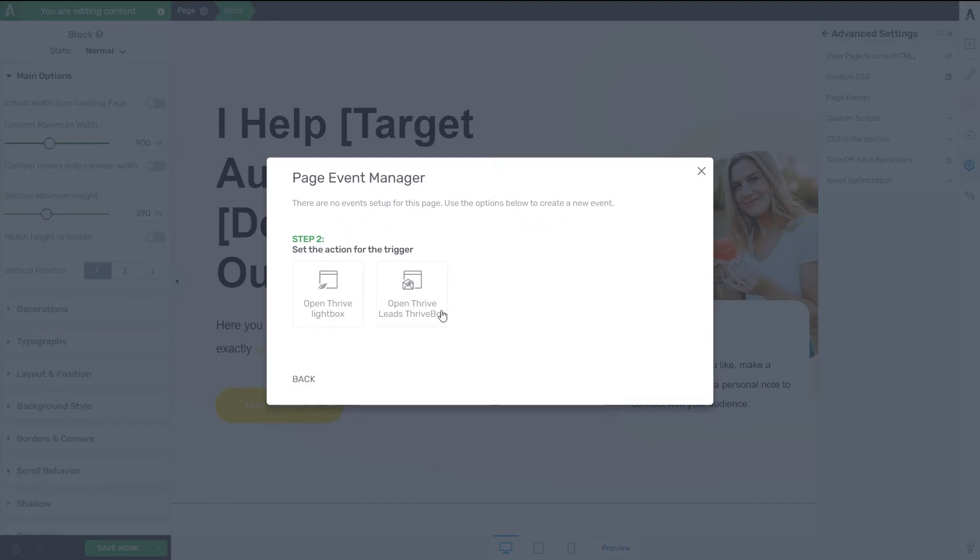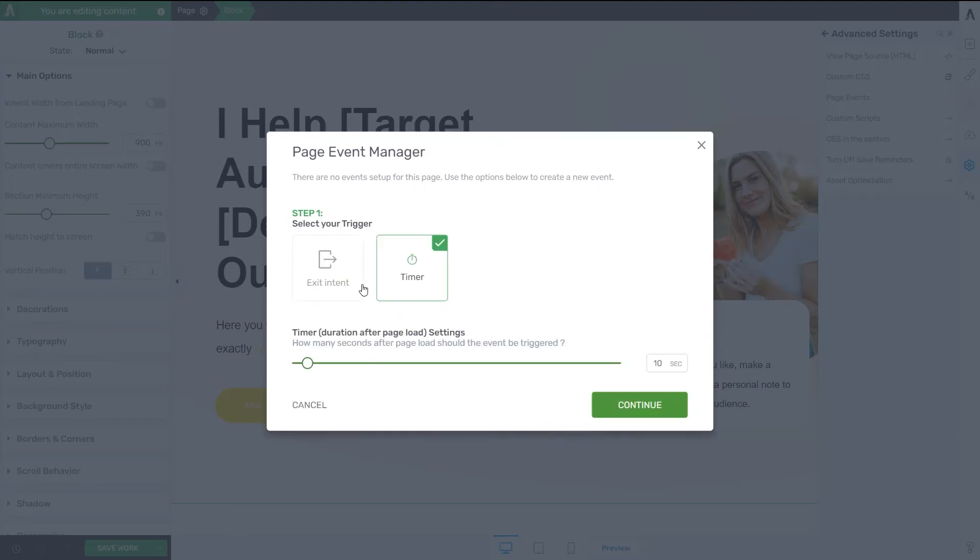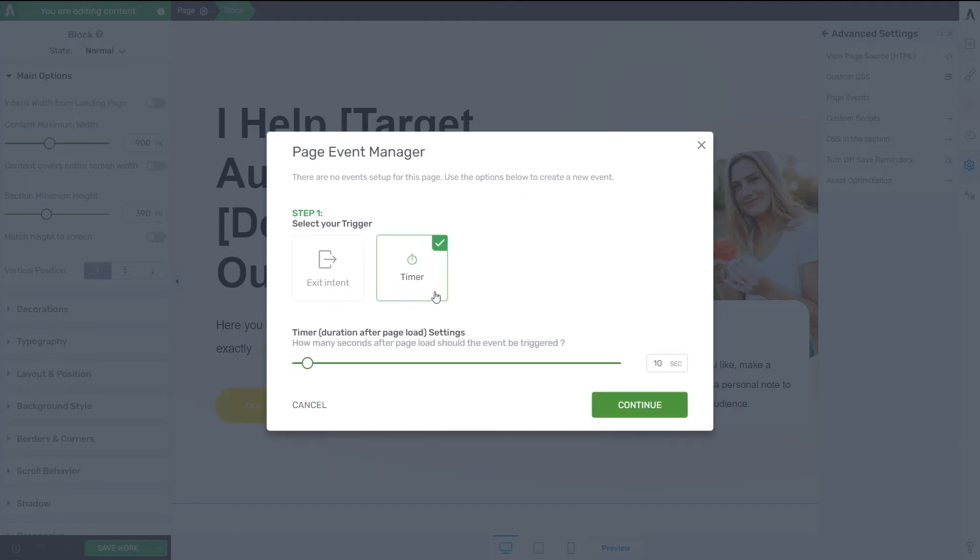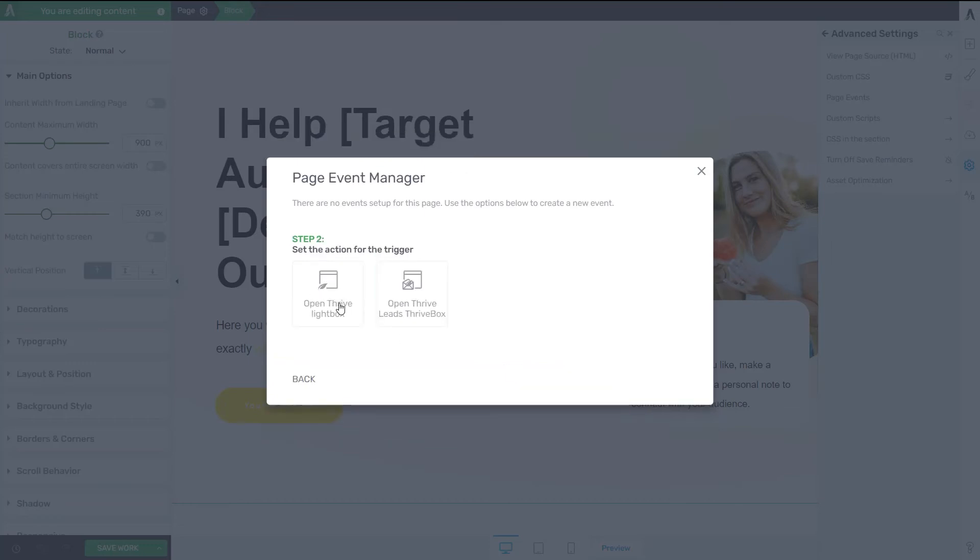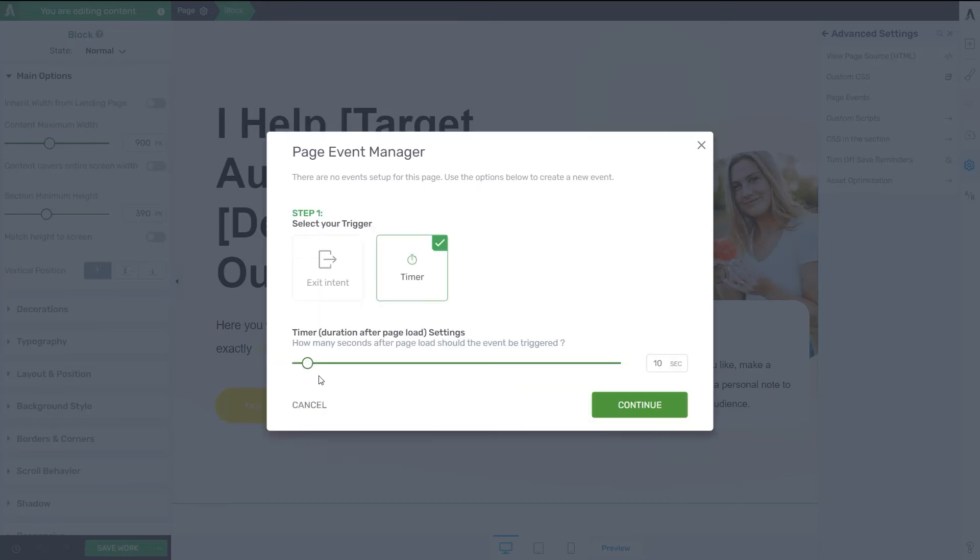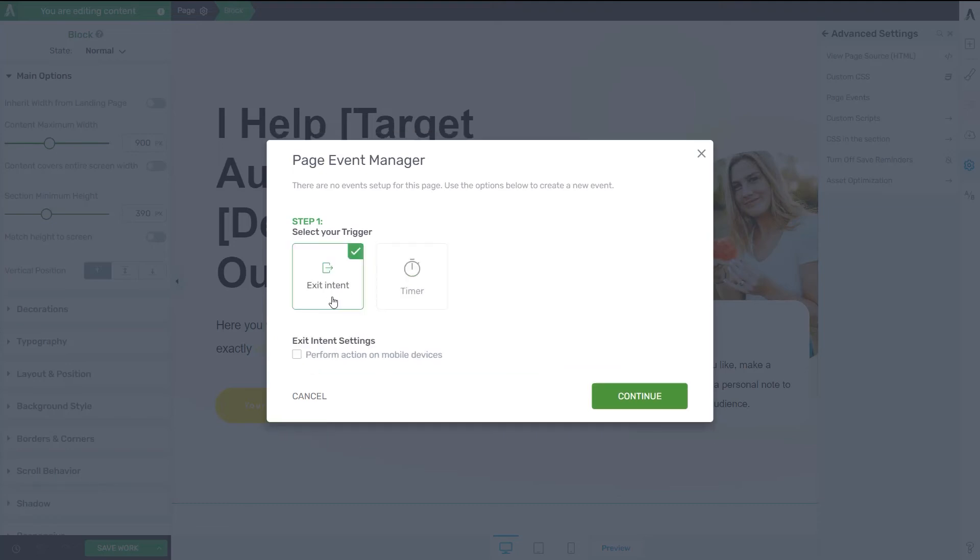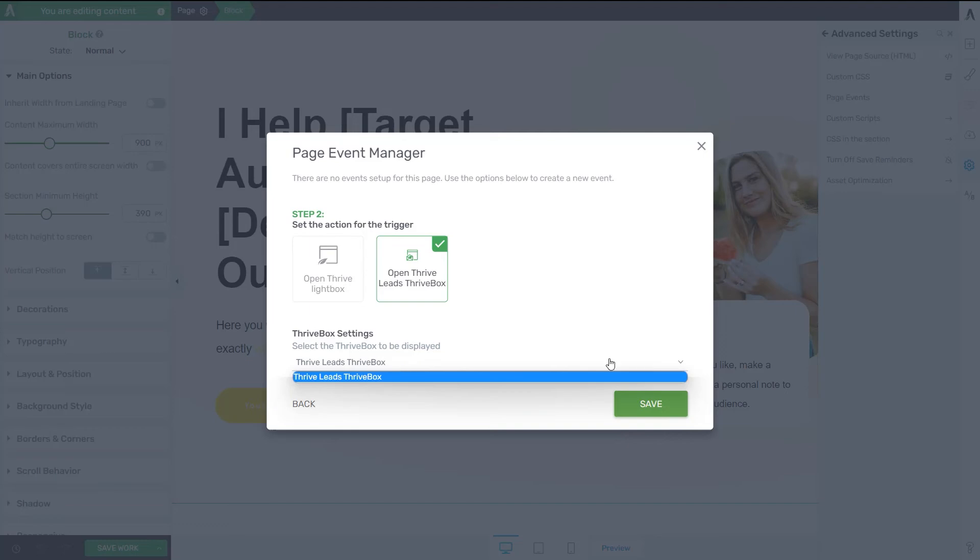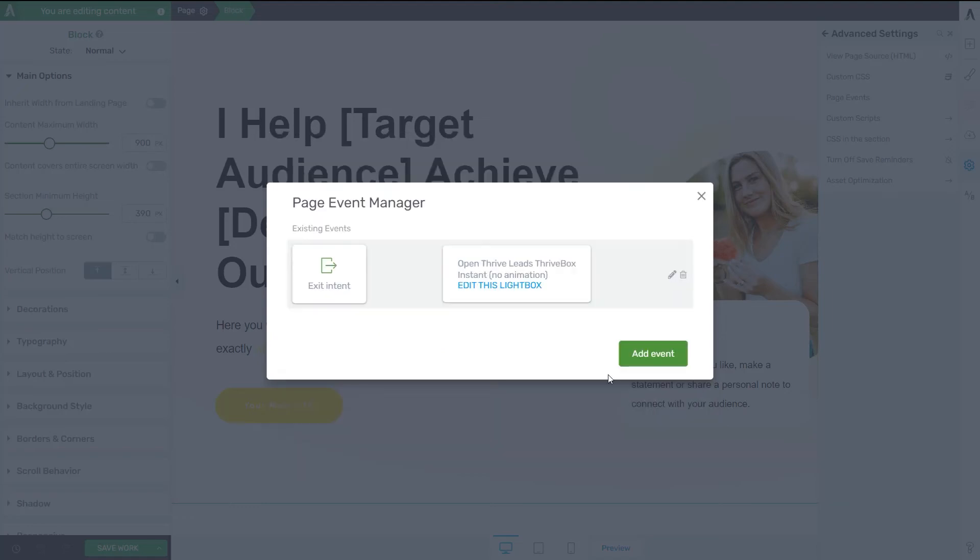Now let's see how to open a Thrive Leads Thrive box instead. So here as well, you can decide between the exit intent or the timer triggers. We've previously set up the Thrive Lightbox for the timer. Let's set up the Thrive Leads Thrive box for the exit intent this time. So simply select it from here. And then you'll get once more this drop down list that you can open if you want to load an already saved Thrive Leads Thrive box. I have one that I've previously created. We have resources in our knowledge base that show you in detail how to do that. So I'm just going to go ahead and leave the selection as it is. Click on Save.